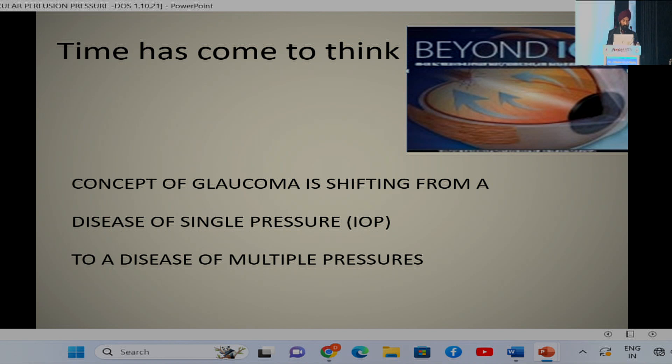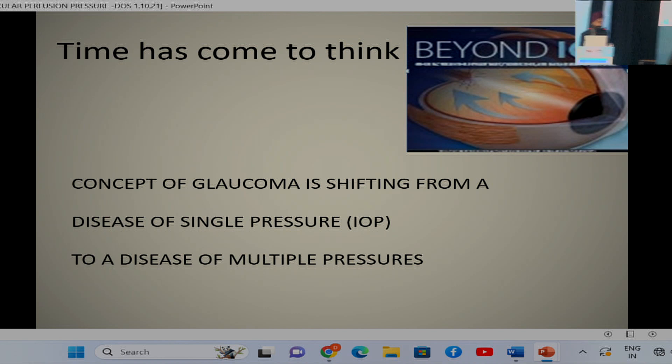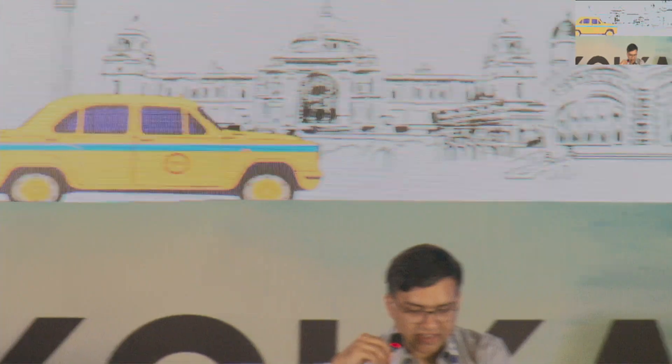Thank you very much, sir. The next topic where Dr. Kiran will be talking about is the concept of ocular perfusion pressure.